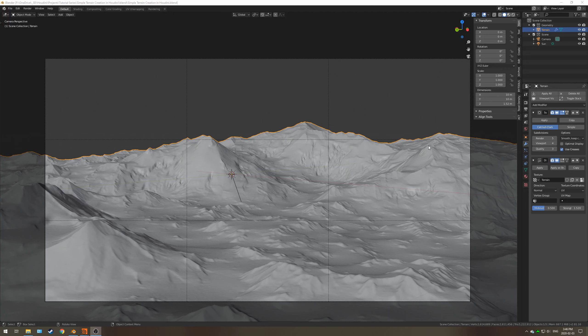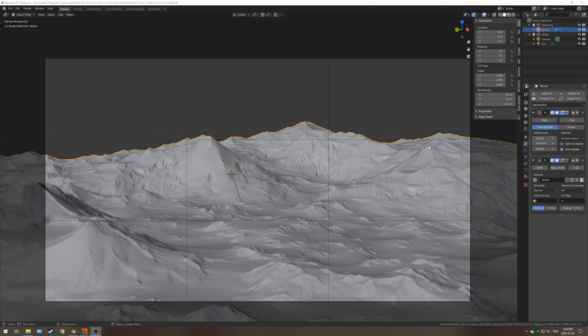So that concludes the third video of this tutorial series. In the next video we're going to be taking a look at creating splat maps in Houdini and exporting that out as a texture image to Blender to begin the texturing process in layers.